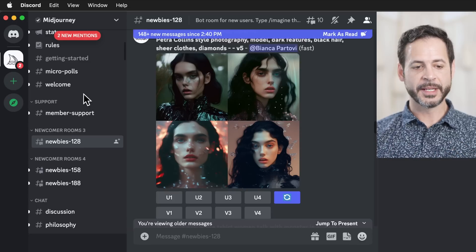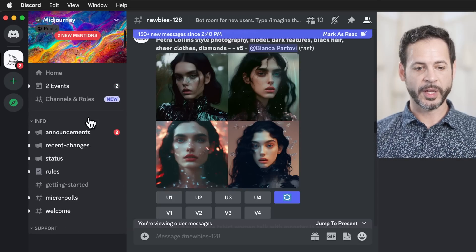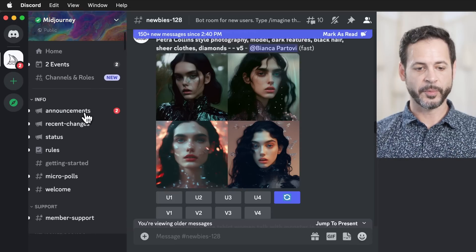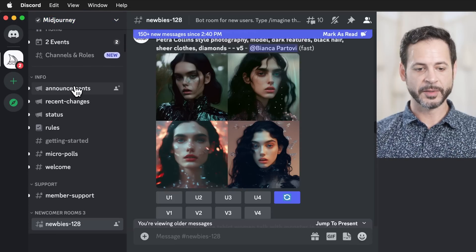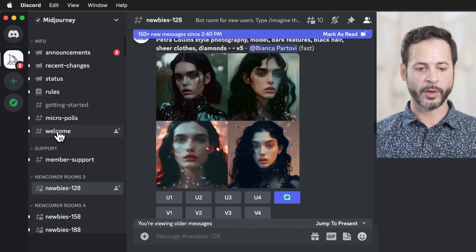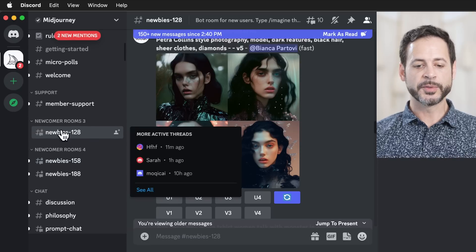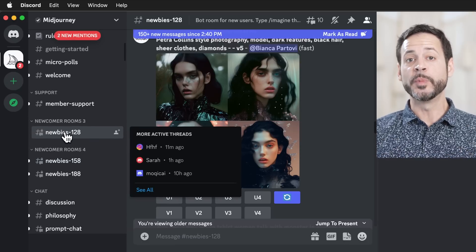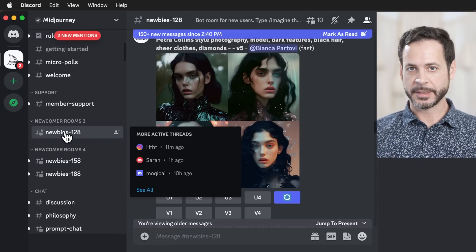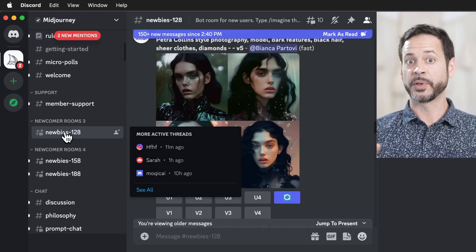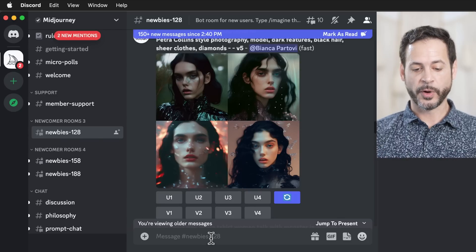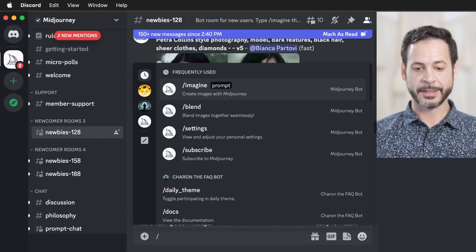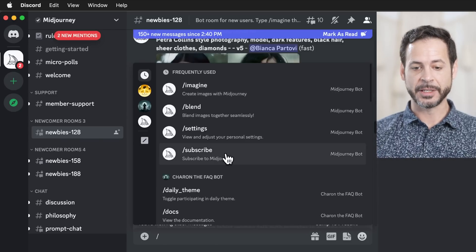Here we are in Discord. I'm on the Midjourney server, and we can see there's information on announcements, rules, welcome messages and things like that. But there are these newbie rooms where you can type in your own prompt. All you have to do is go right down here and hit the slash key.